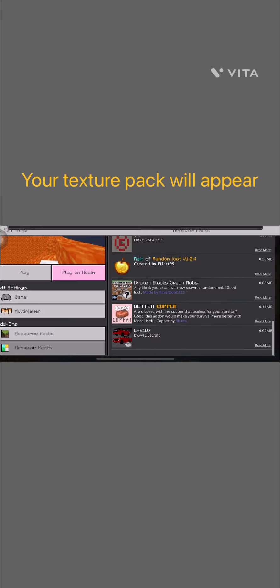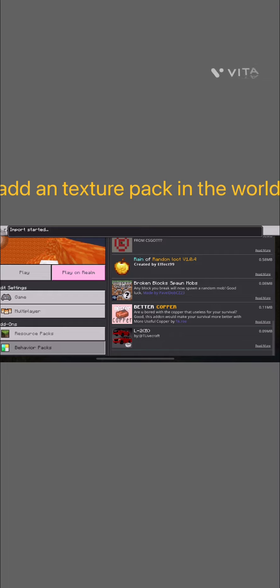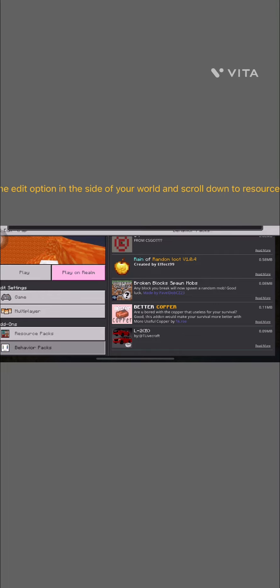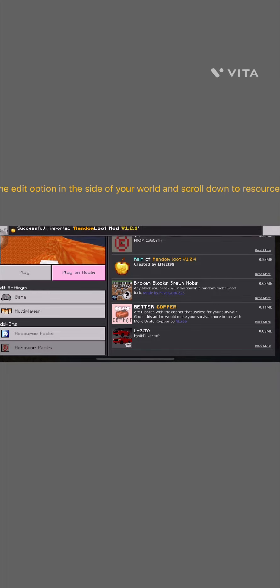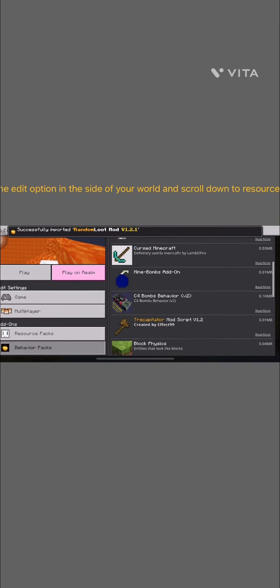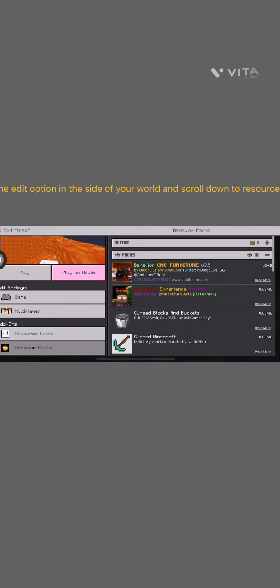Your texture pack will appear. Put the texture pack in the world. Tap the Edit option on the side of your world.